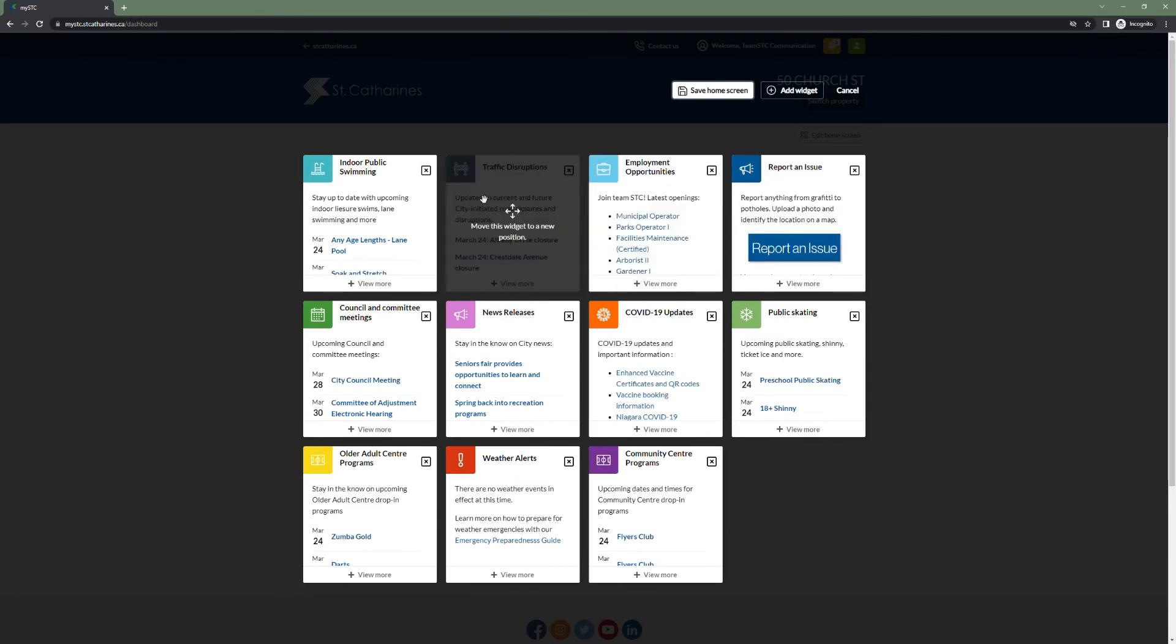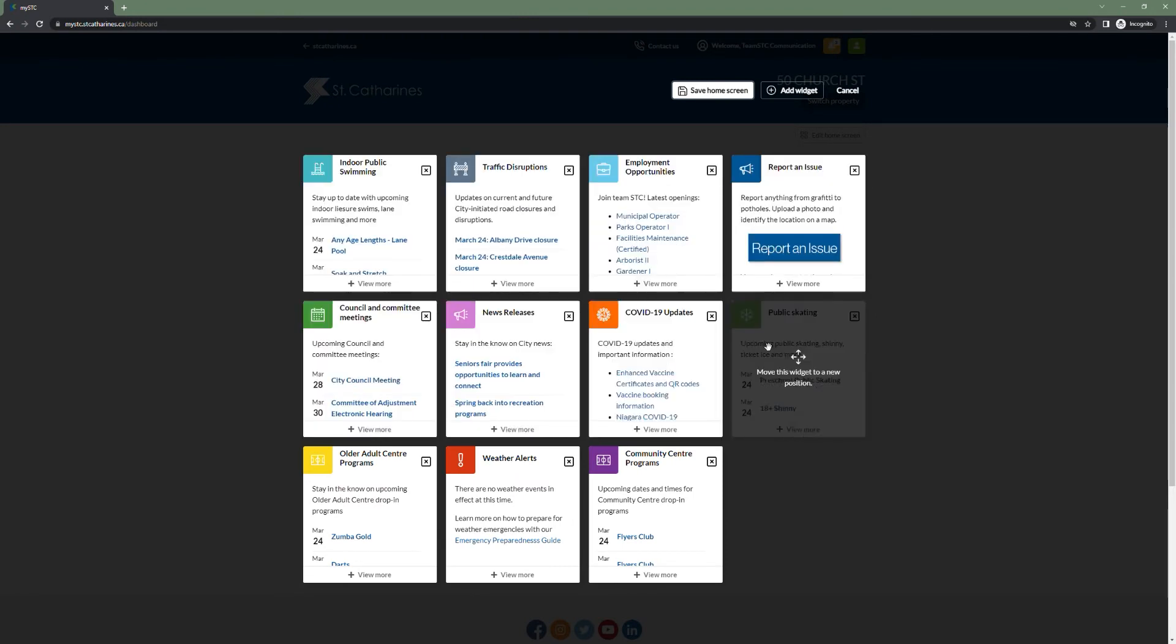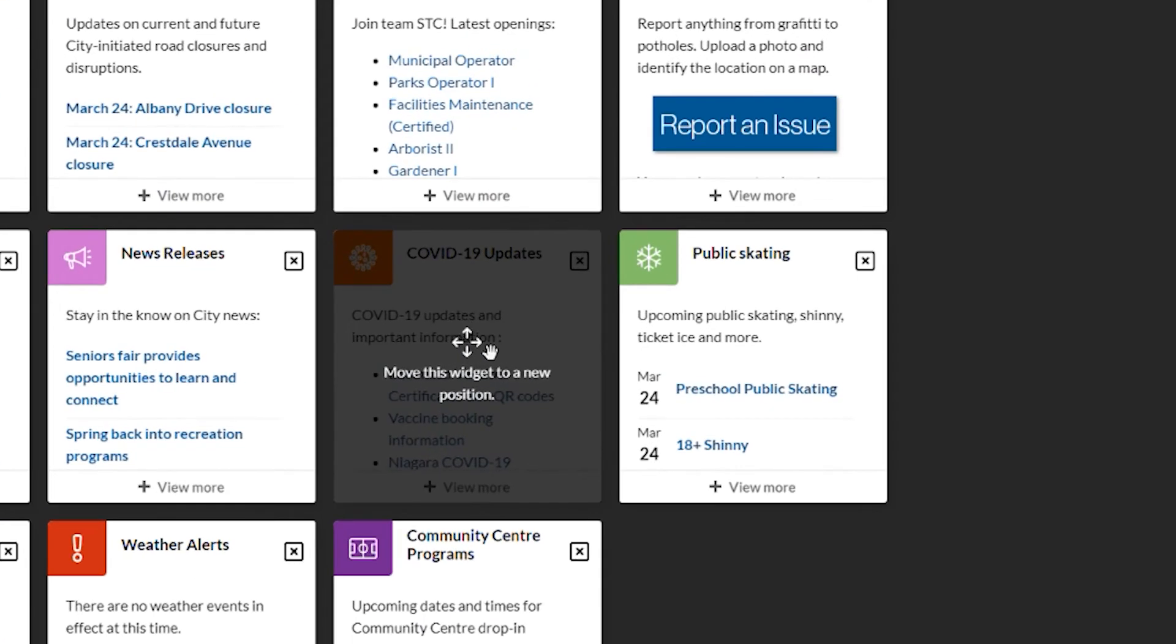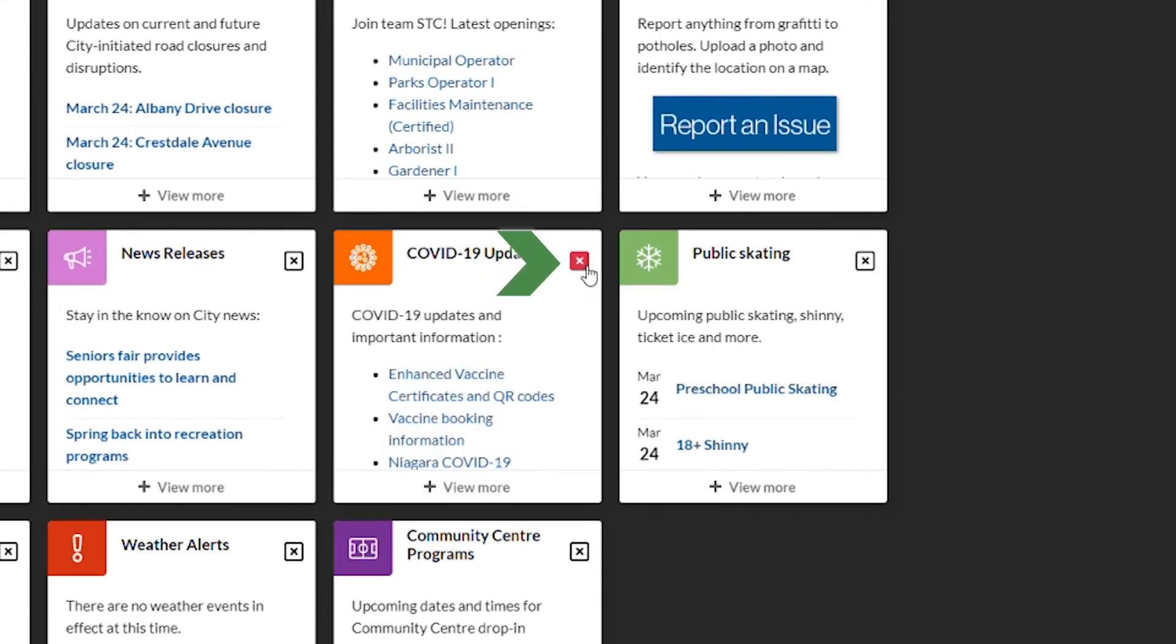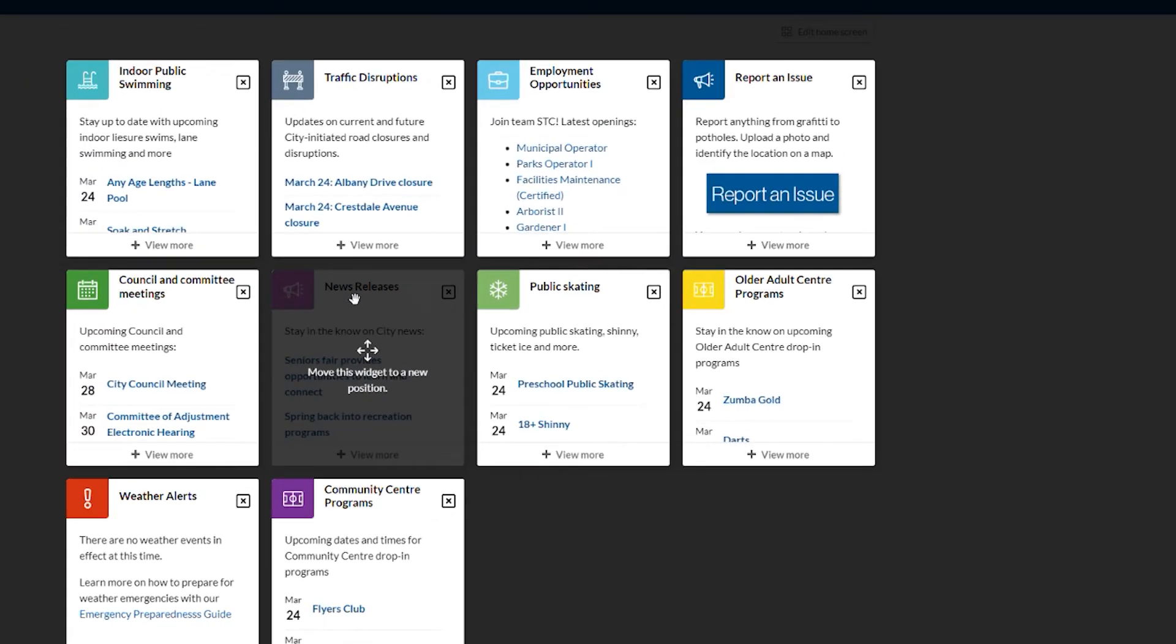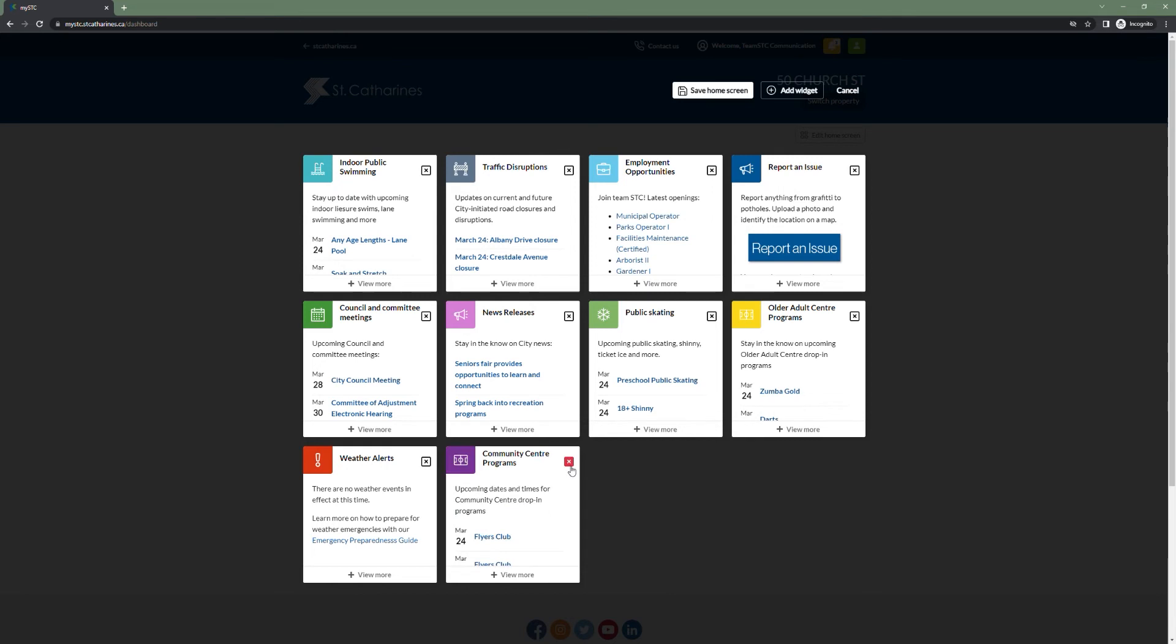From here, you can remove widgets you don't wish to have on your dashboard. So I am no longer interested in COVID-19 updates, for example, so I will remove that from my dashboard. And I don't frequent community centers, so I'm not too concerned about their programs. I will remove that widget by clicking the small x.